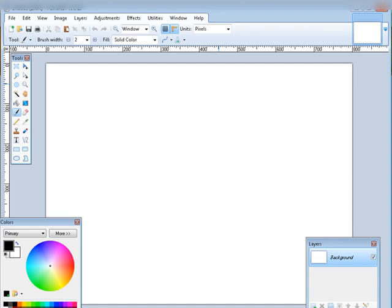If you have a budget of absolutely zero and need to make one yourself, you can download a program called Paint.NET. That's what you see in front of you here. You can create a basic one yourself, which is what I'm going to do. I'll show you how you can create a quick one.